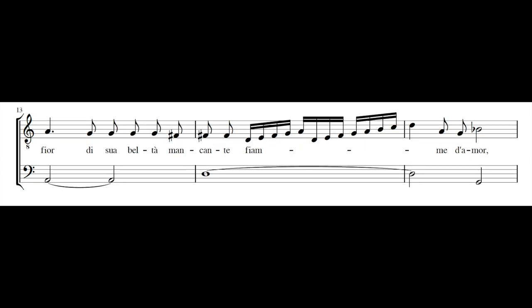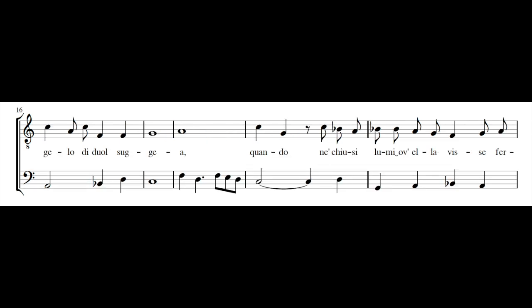E da quel fior di sua beltà mancante, fiamme d'amor, cielo di duol sugea.